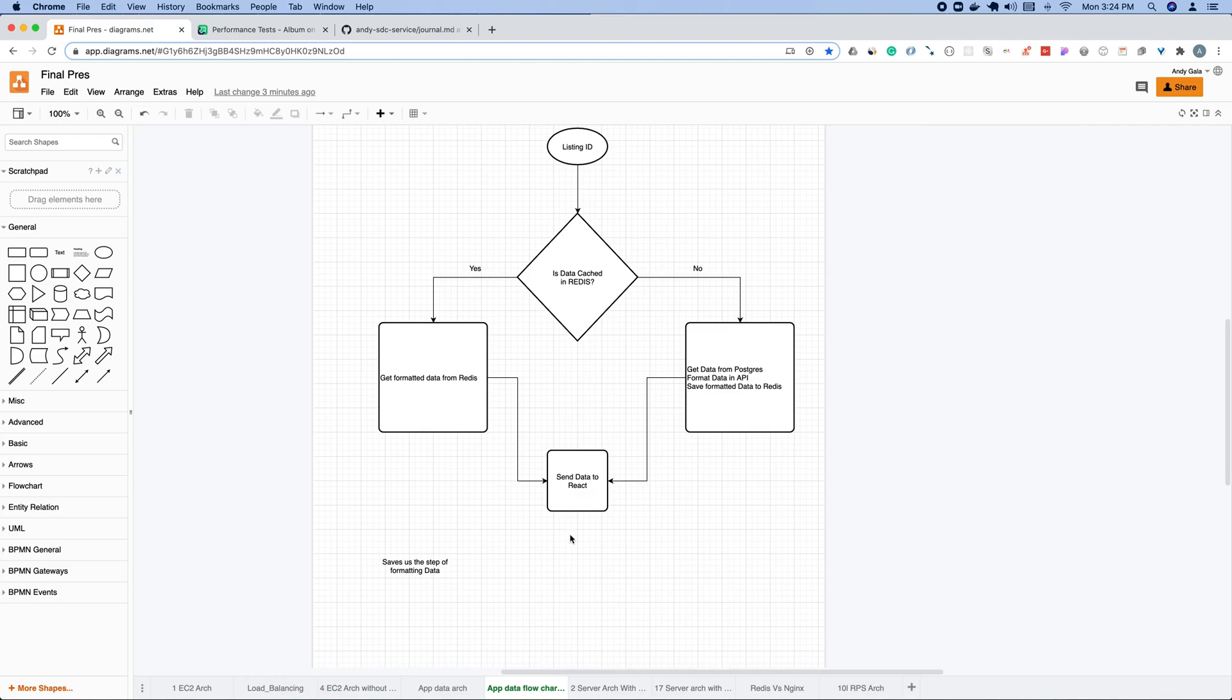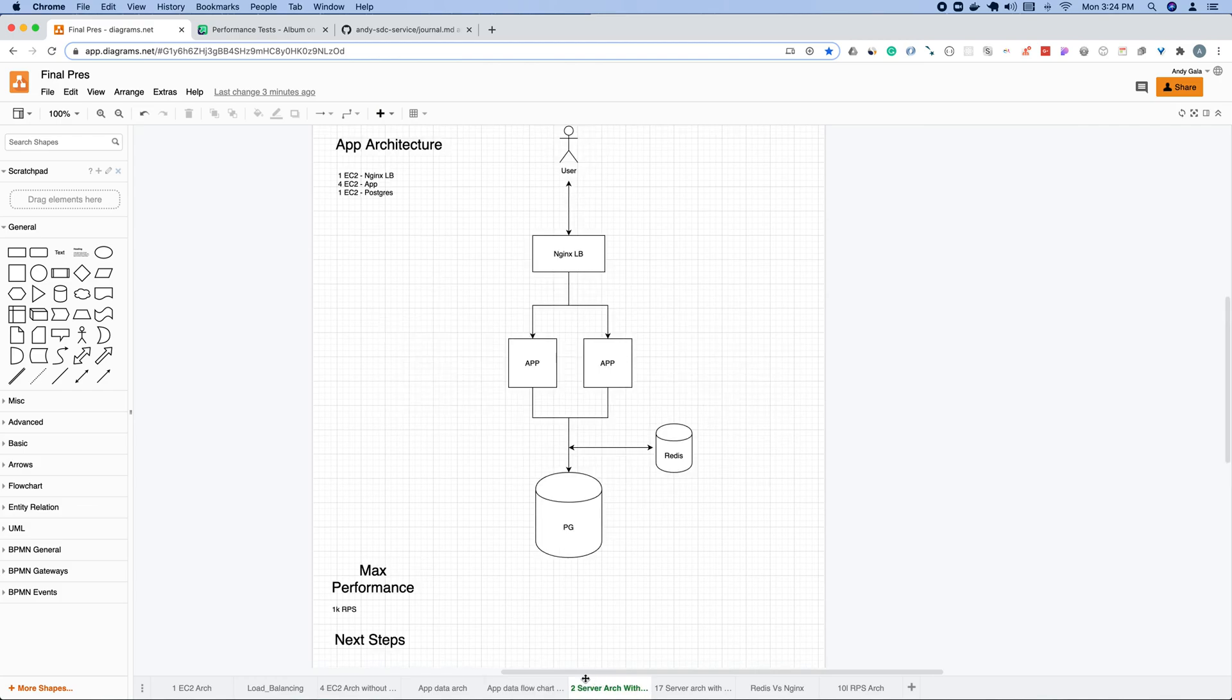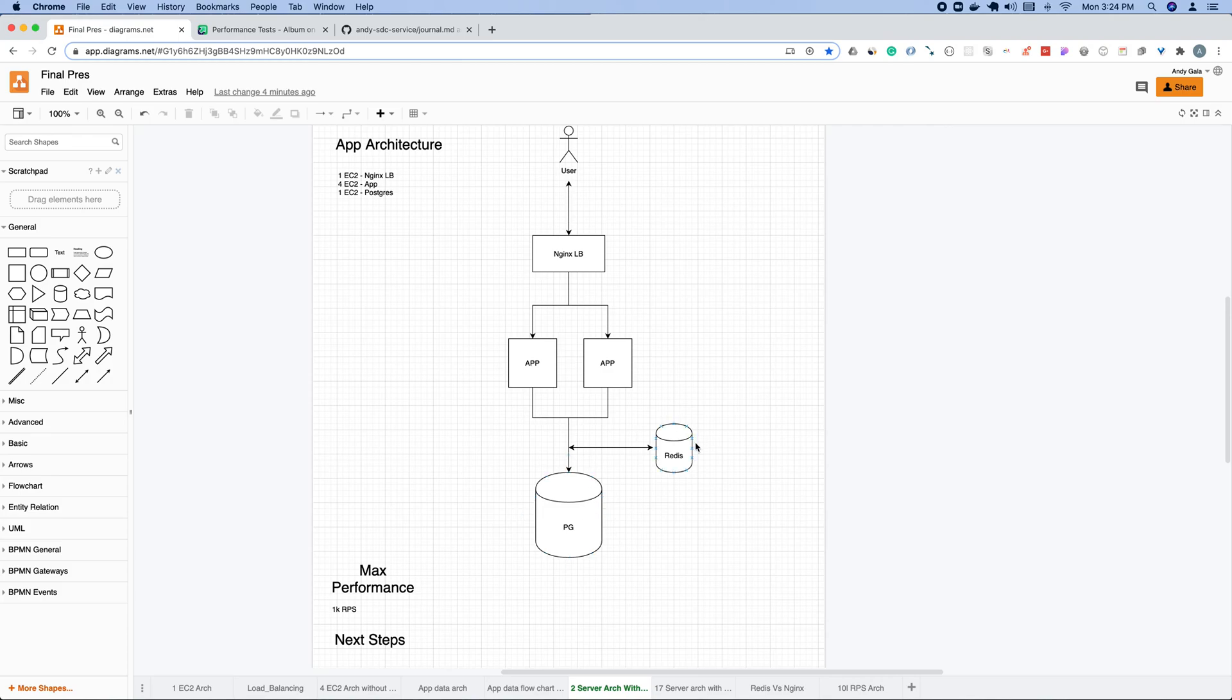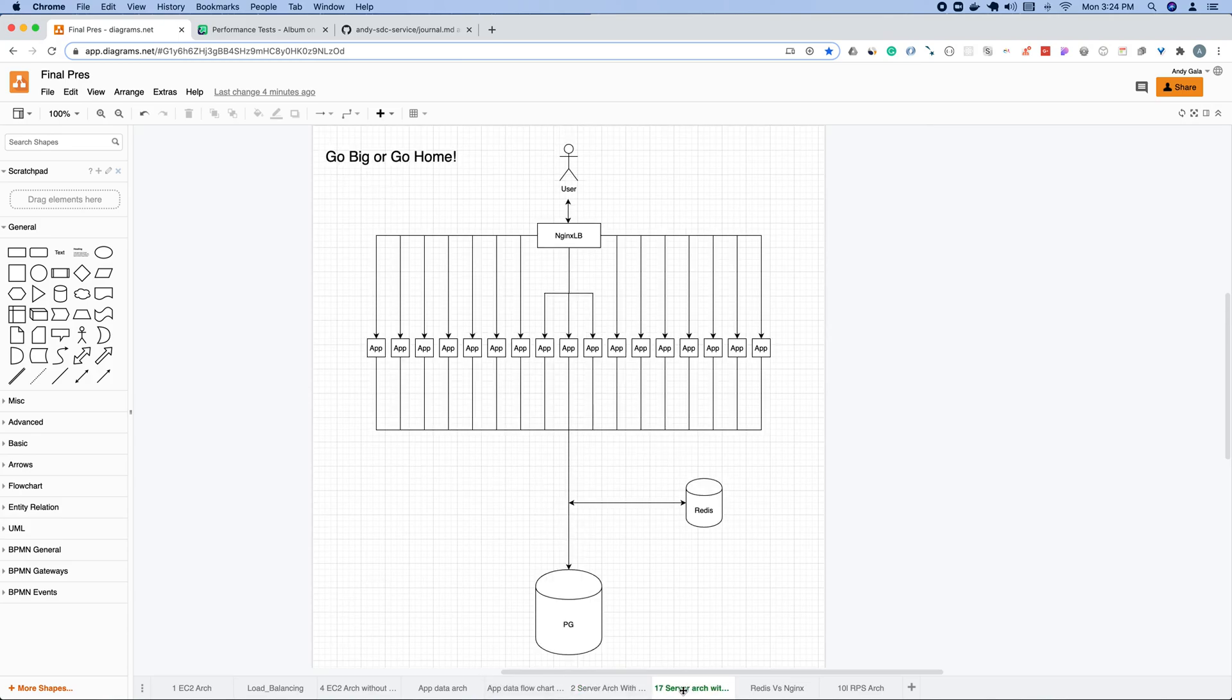This is a diagram of what that architecture looks like. You have two apps here, it's going to either grab it from Redis if it's already cached, or it's going to grab it from Postgres, and then cache it in Redis, and then send it back, still using Nginx as a load balancer. Now was the time to scale.